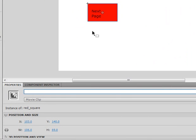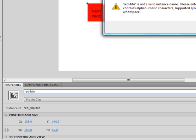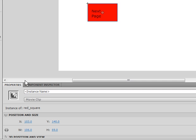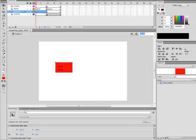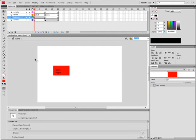Name the movie clip instance red_btn. Remember, instance names are case sensitive. So only use lowercase letters.